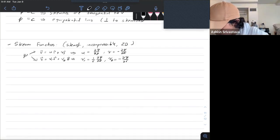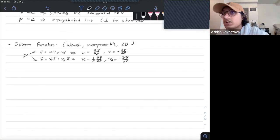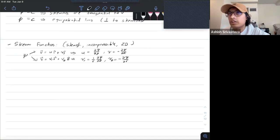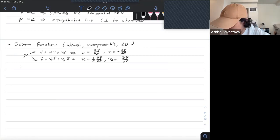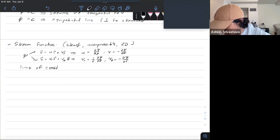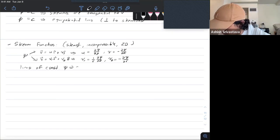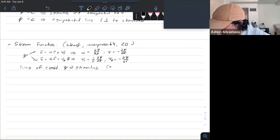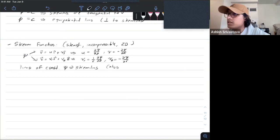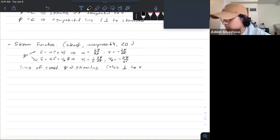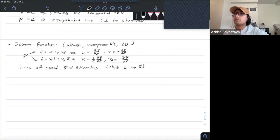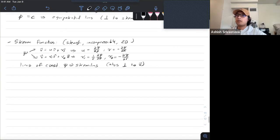Lines of constant ψ are streamlines — they're always tangential to your velocity vector.